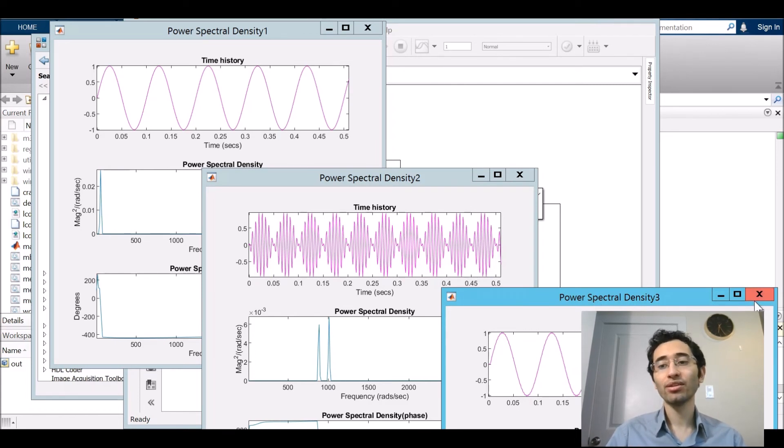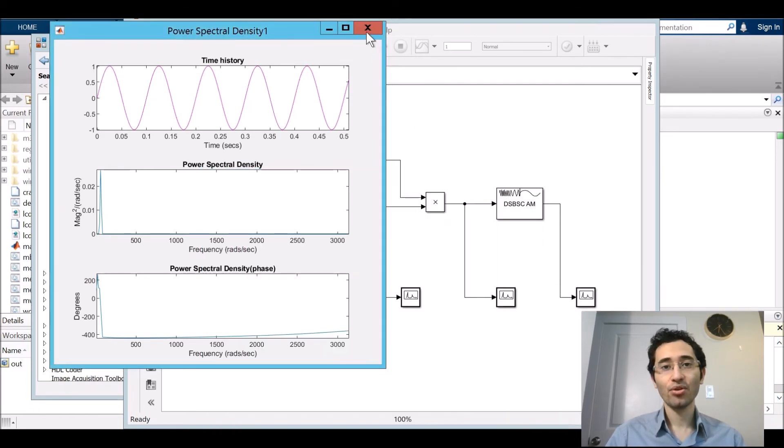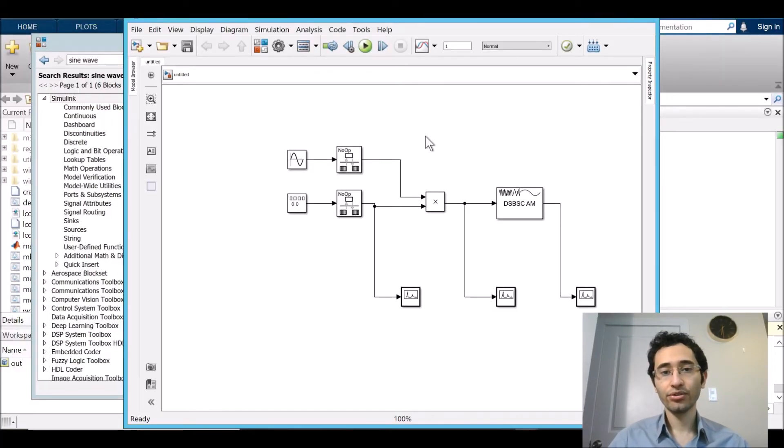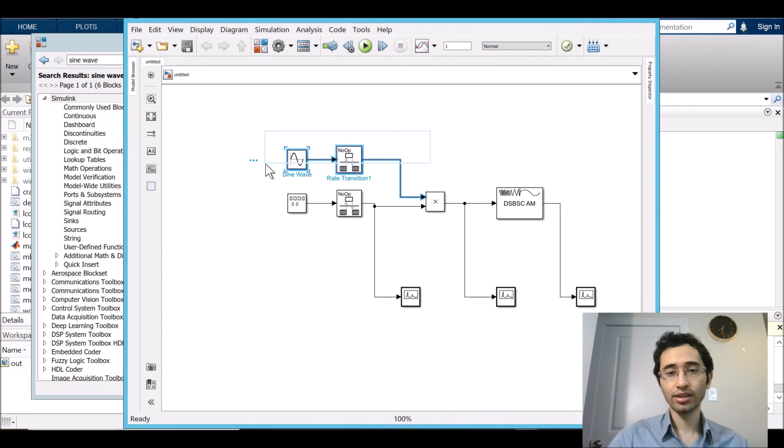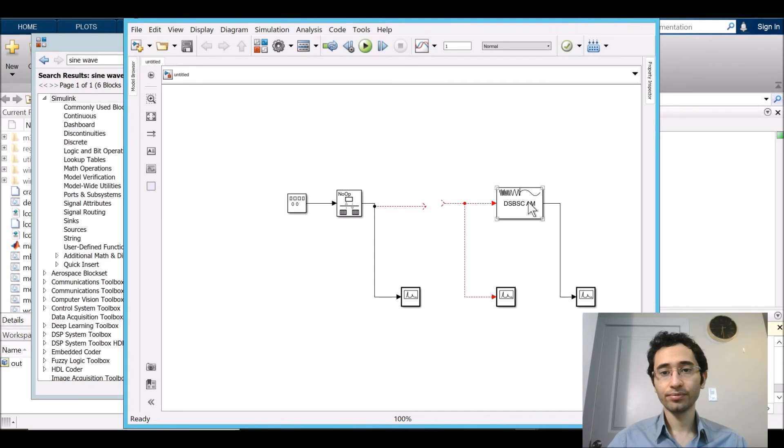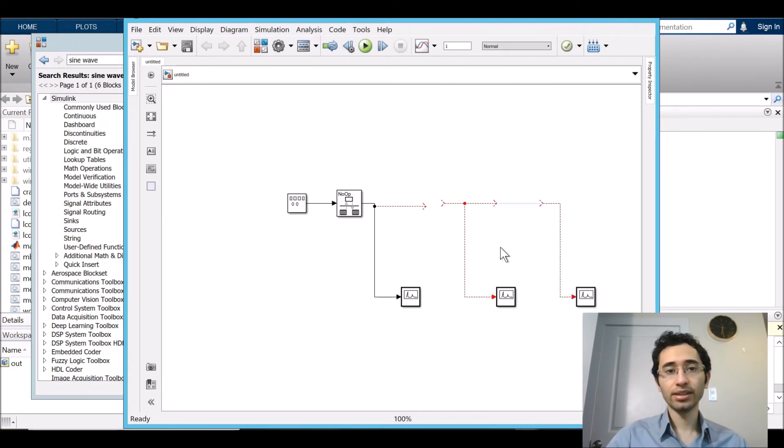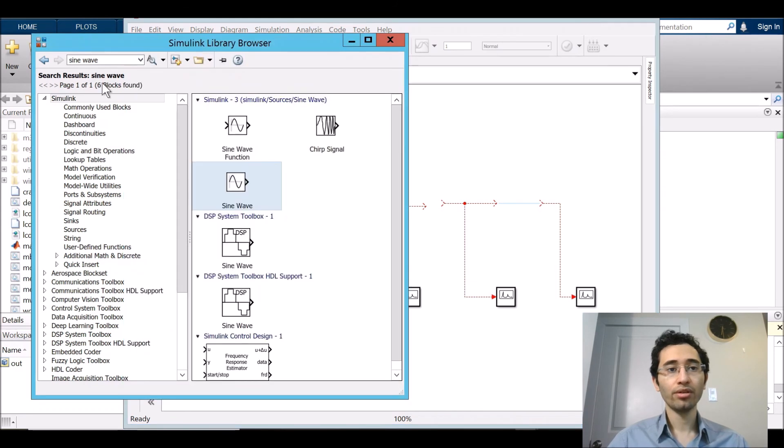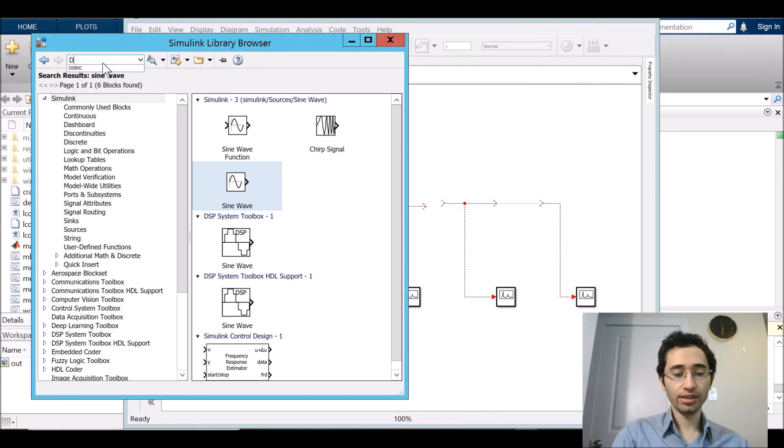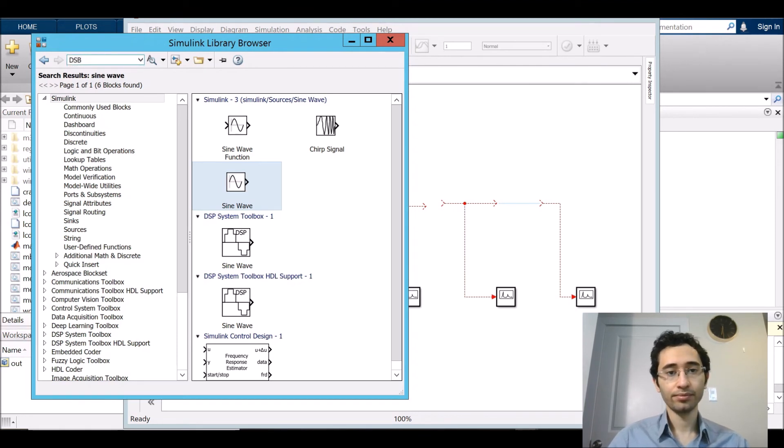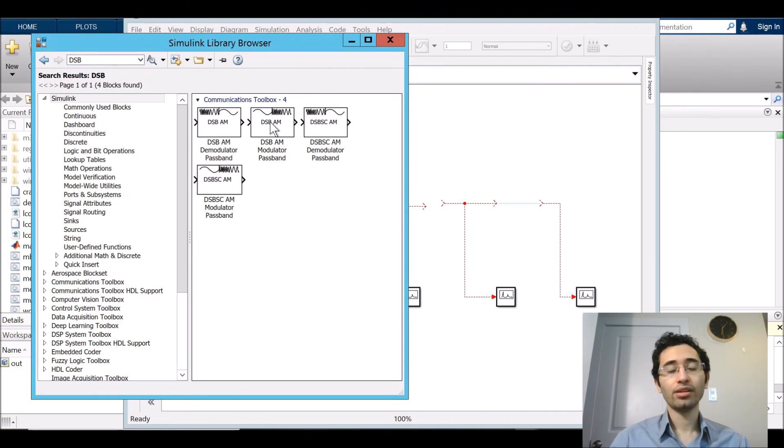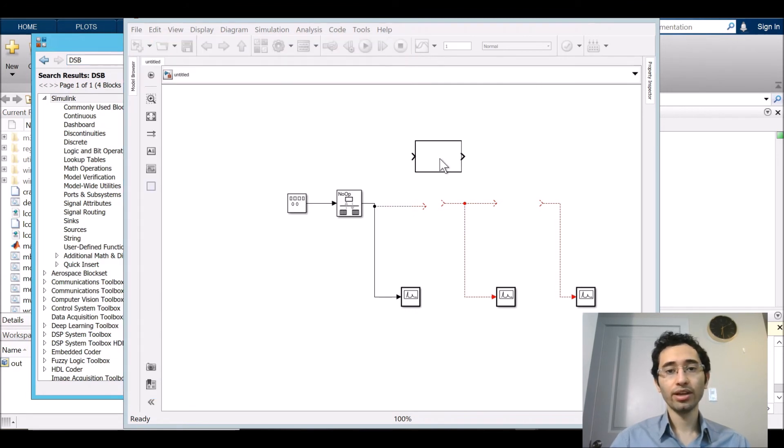Next we create a dual sideband with transmitted carrier which is DSBWC. It looks like a DSBSC but with different things. I just delete that one and that one, and delete the DSBSC. In the View Library Browsing I search DSB.